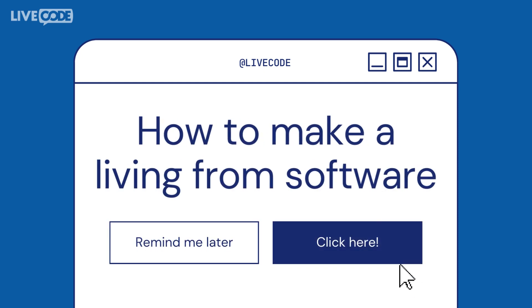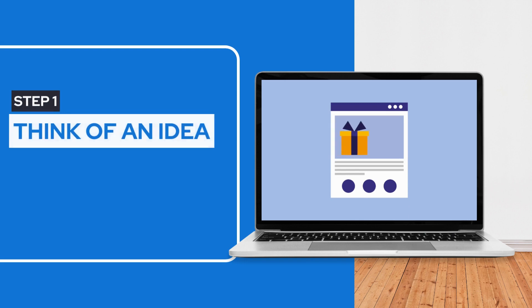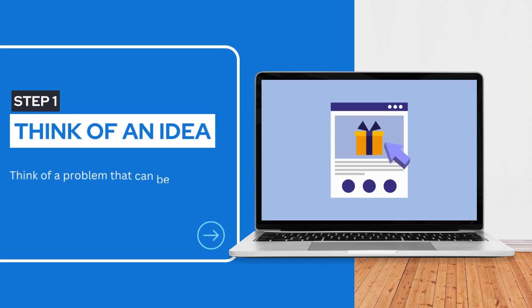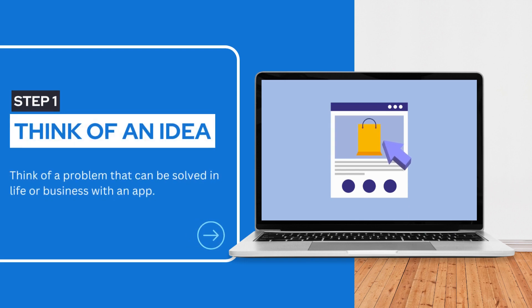Here's how anyone can make a living from software in six simple steps. First, it all begins with an idea. Think of a problem you can solve in life or business using an app.